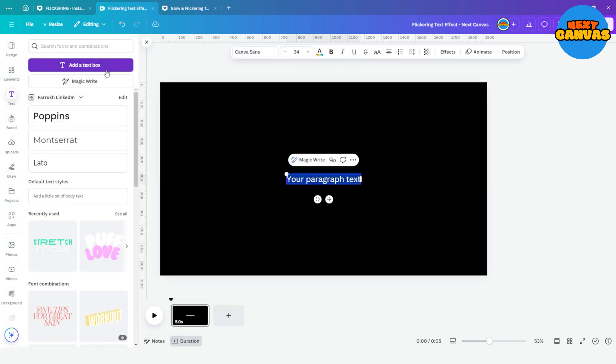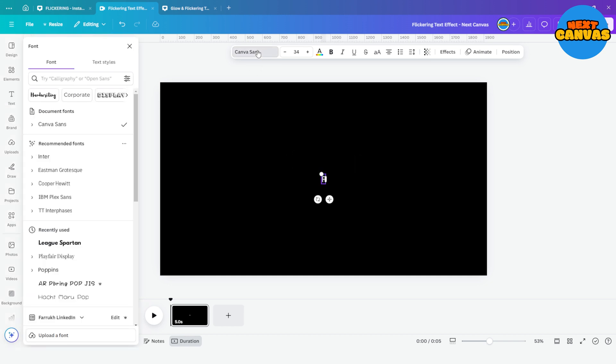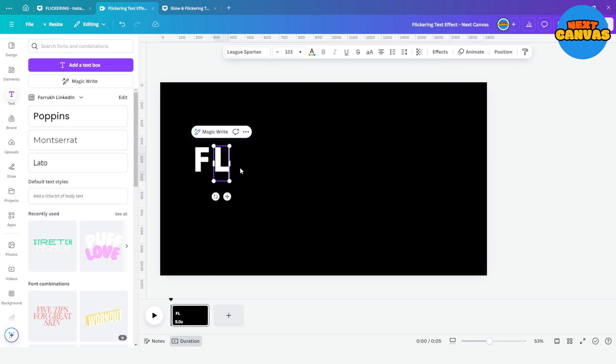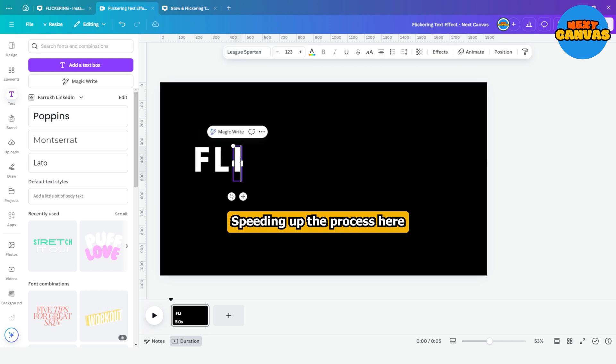Now add a text box and add the first letter of the word. Change its font and then simply add all the letters of the word you want to use.